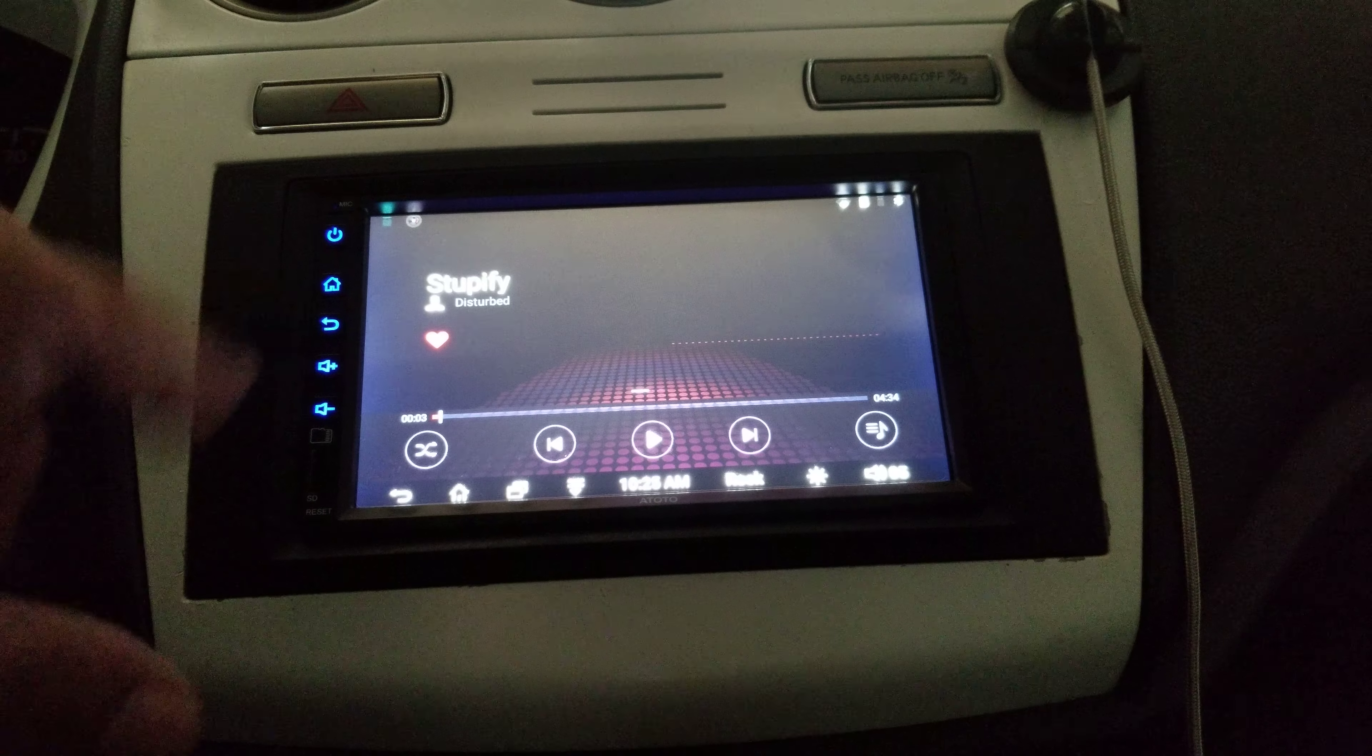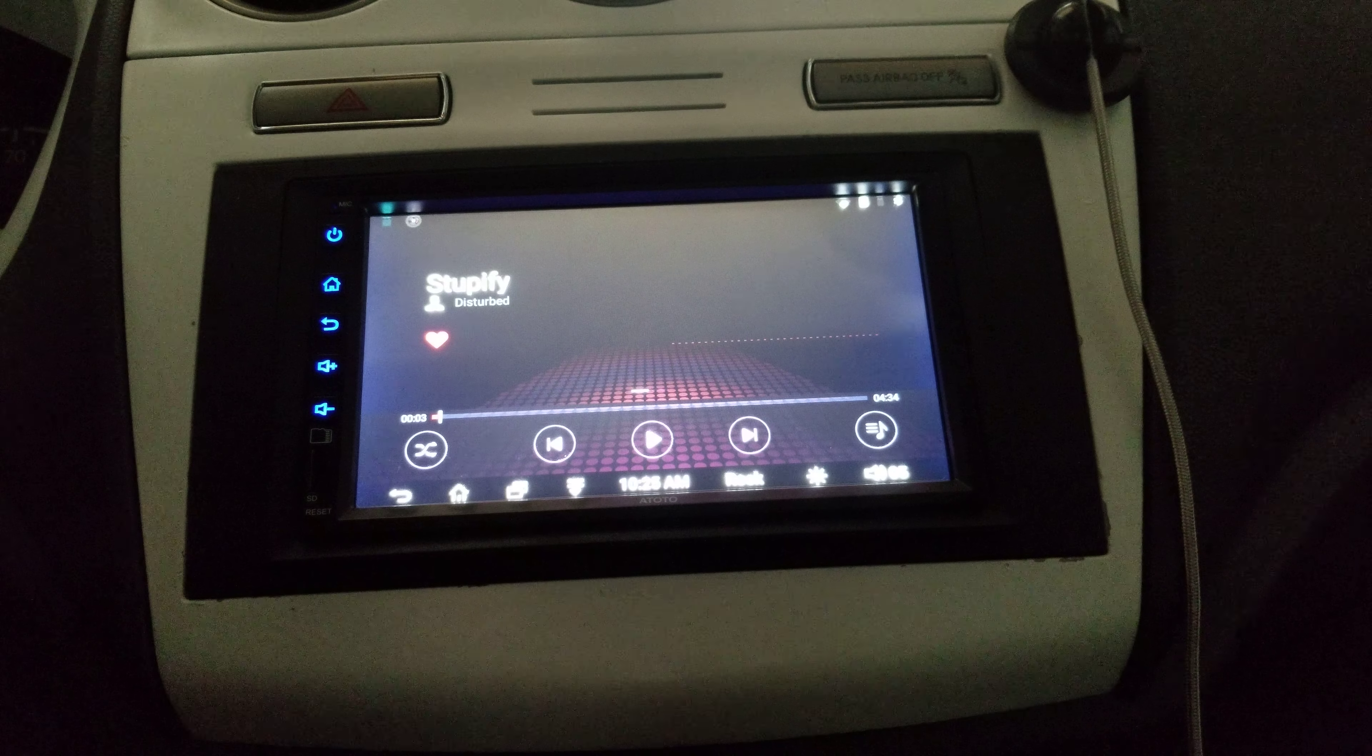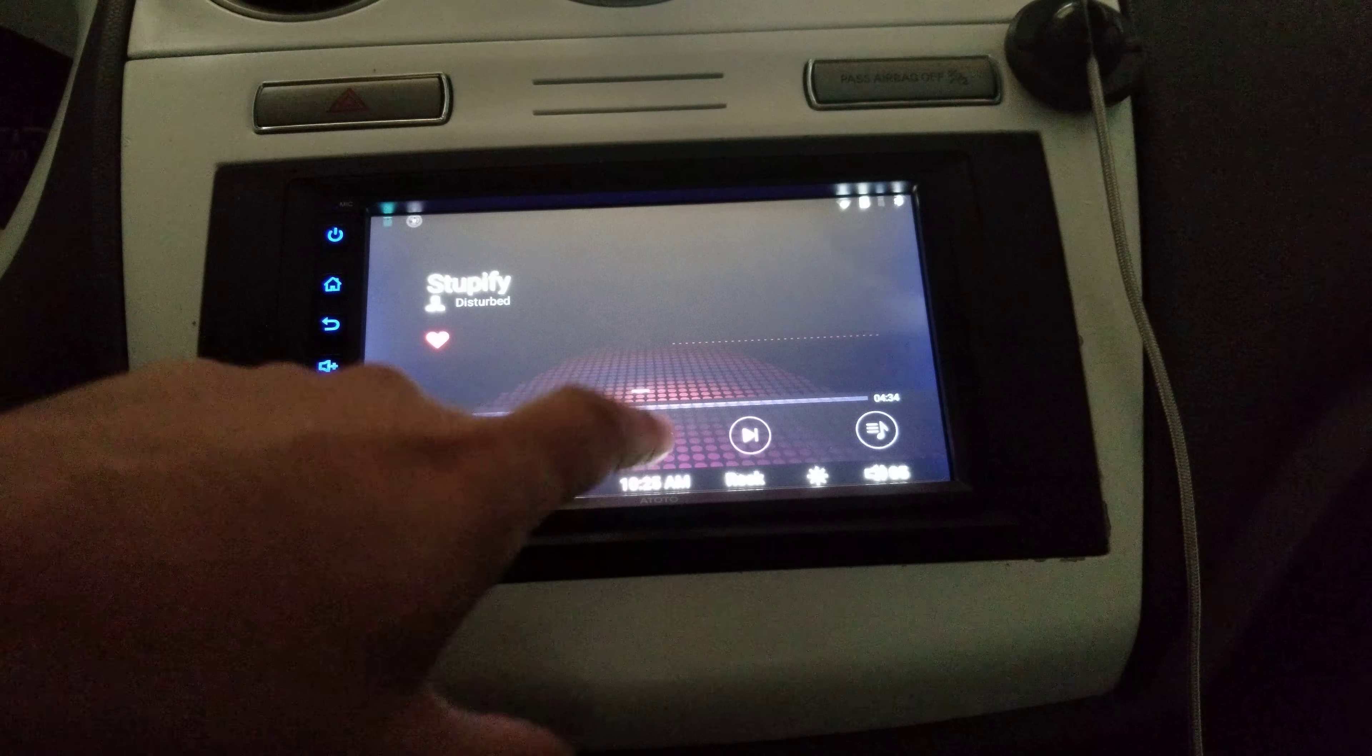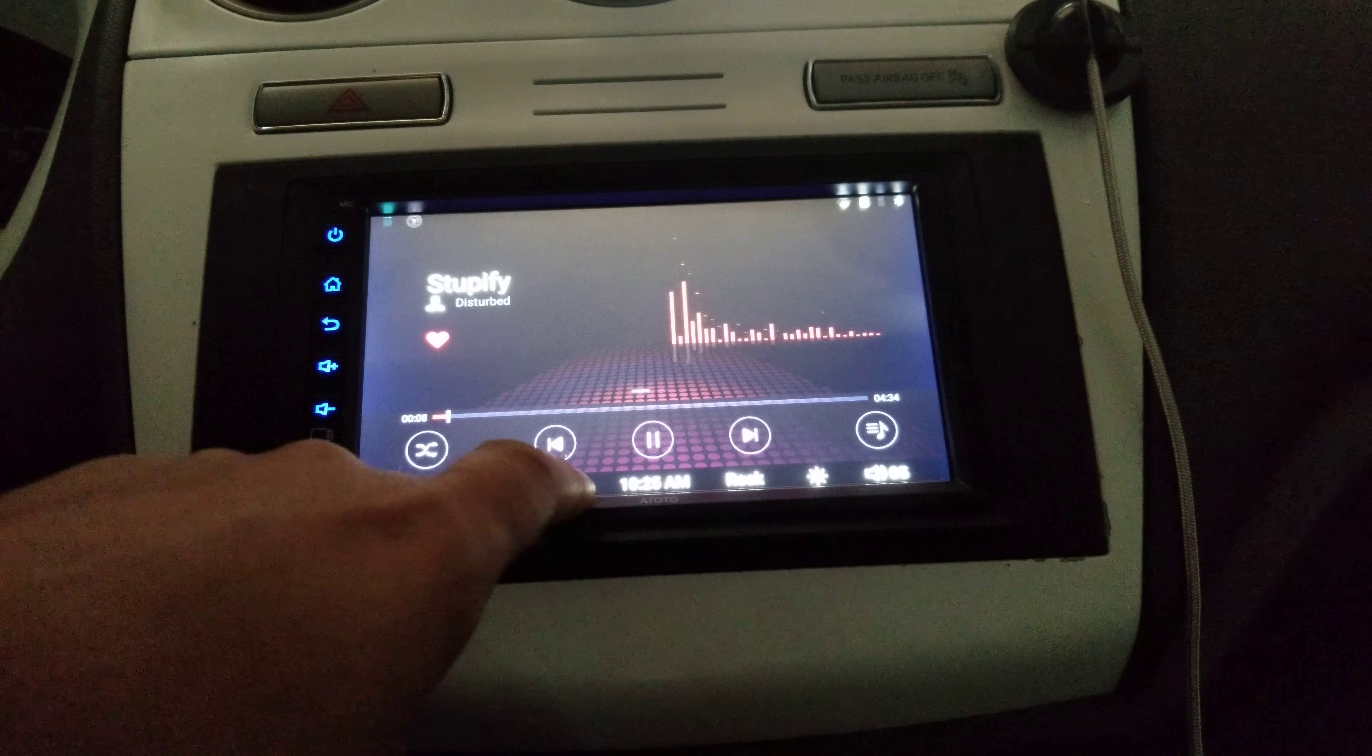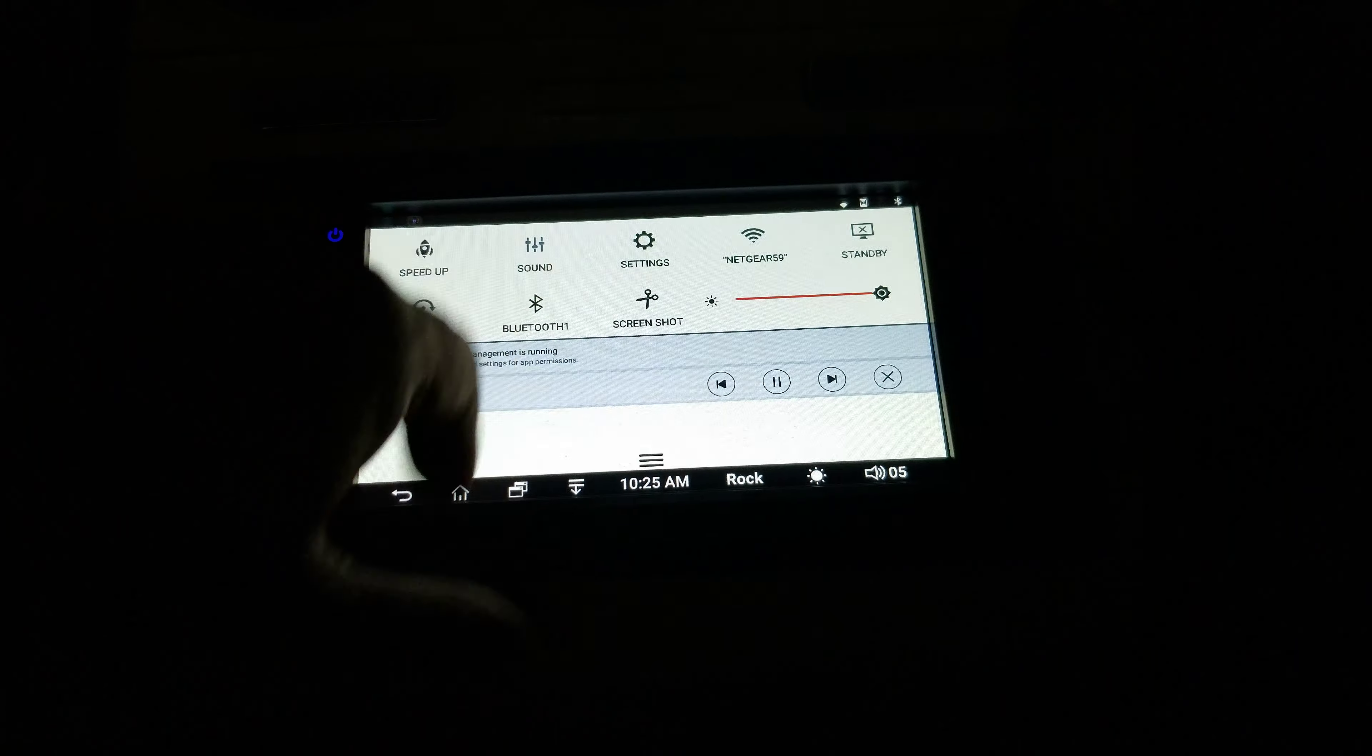Here we are on a standard music player that comes with the ATOTAL A6. Here we're going to put play. We're going to click this little button right here. It's going to bring down here.